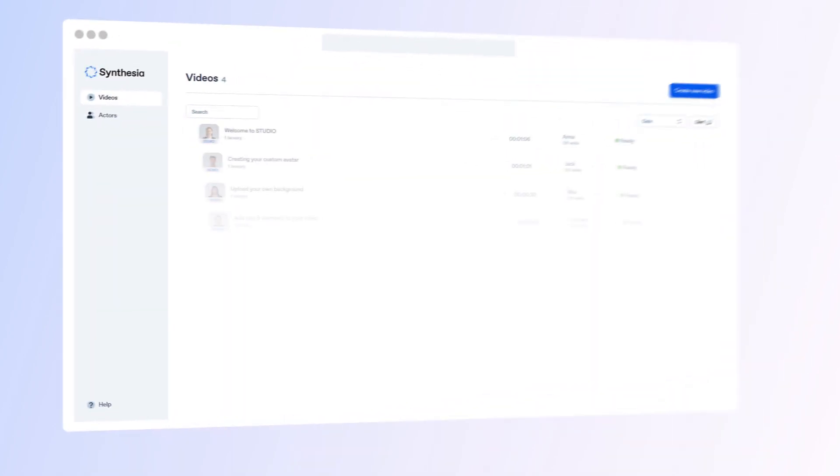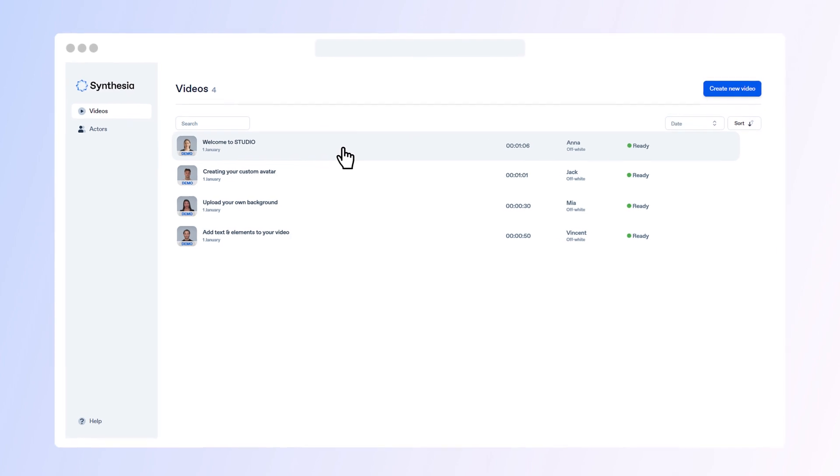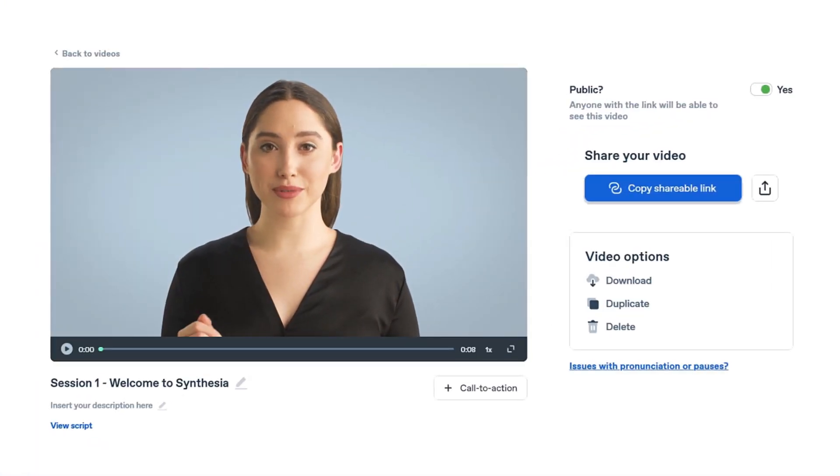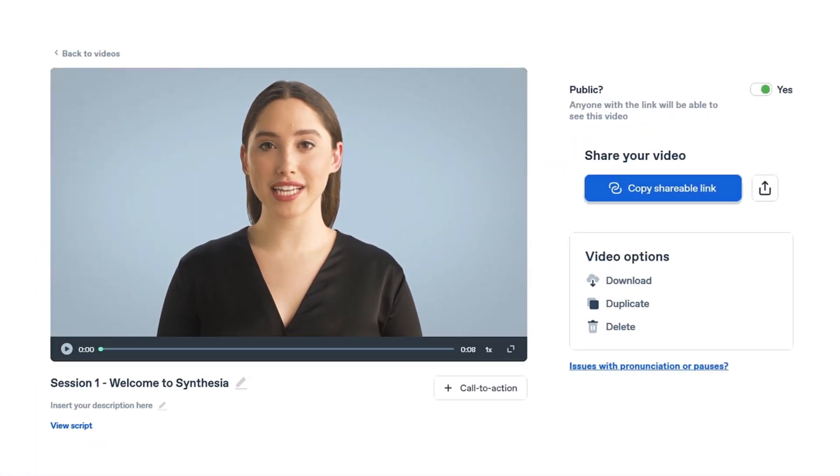On the videos panel, you can see all the videos you have created. Click a video to open up the videos page where you can share, download, duplicate, and delete your video.